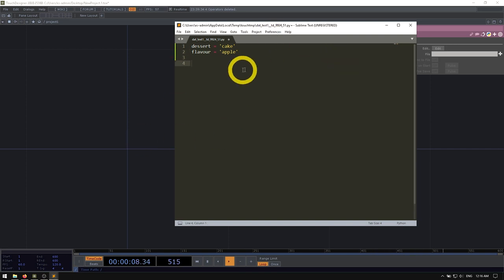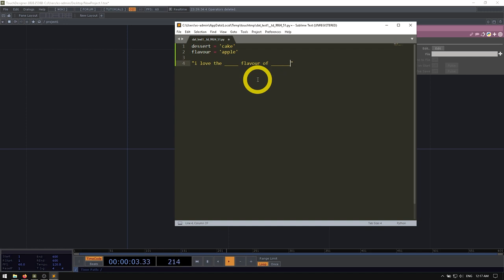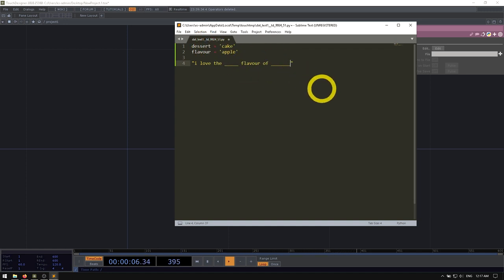Now let's say I wanted to put together a string that said something like, I love the, and then let's assume that in this underscore is going to go our flavor. And then we'll type flavor of, and then our second underscore here is going to be the type of dessert. Very simple.